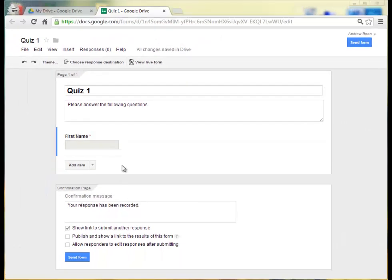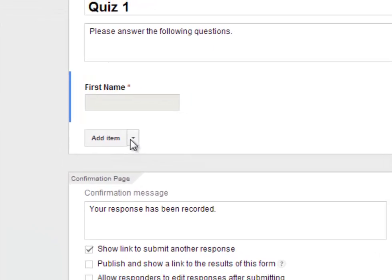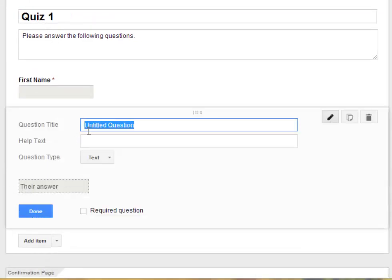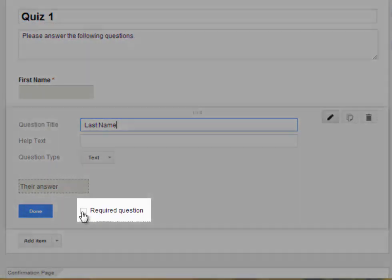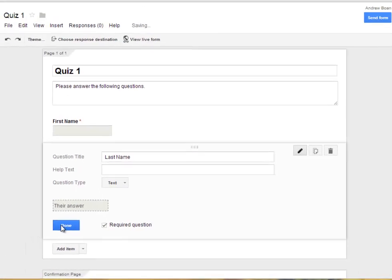So there's my first question. First name and there's a blank. I'm going to go ahead and add one more and I'm going to add another text question and make this last name. And make sure I mark this as a required question and click Done.